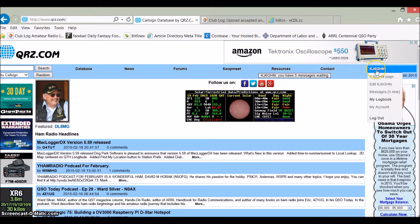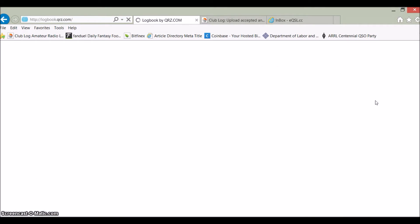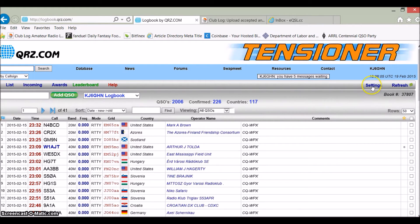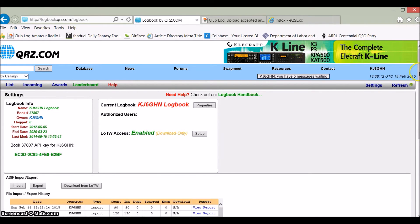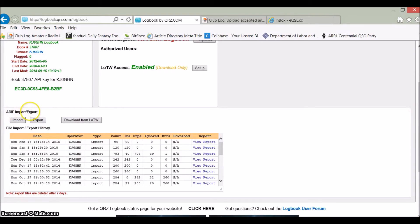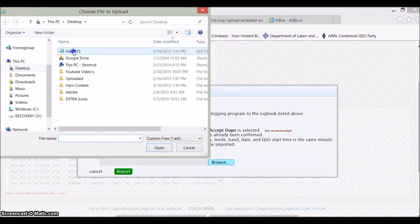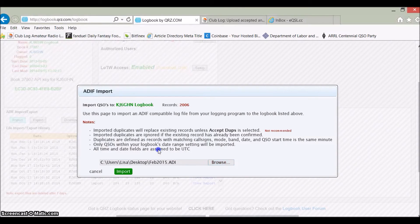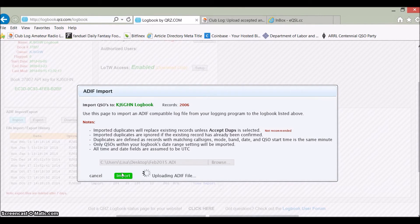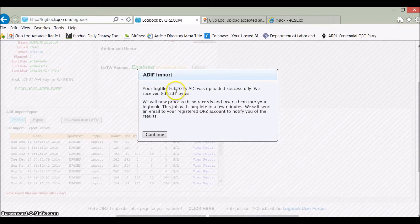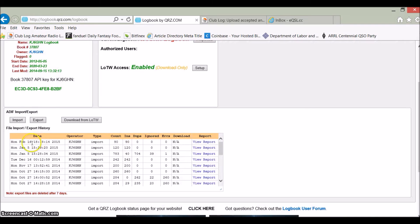I've logged into my QRZ and I'm going to go to my logbook, which is Kilo Juliet 6 Golf Hotel November. Under Settings it takes you over there and tells you to import or export. You can export your ADIF file from here if you choose, but today we're going to import. We browse to February 2015, open the ADIF file, and choose to import. It now shows me that my log file February 2015 ADI has been uploaded successfully. Click Continue.